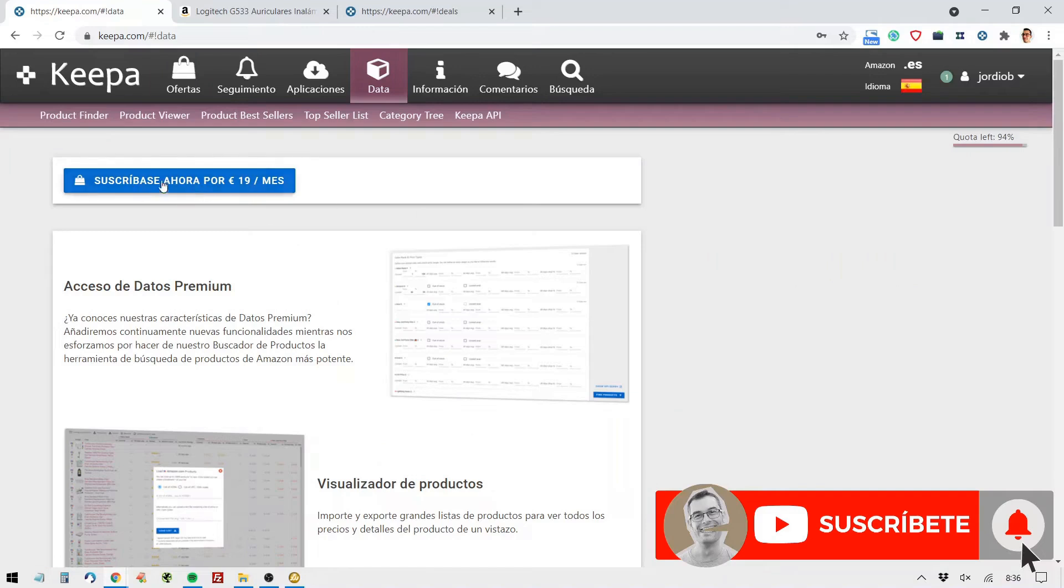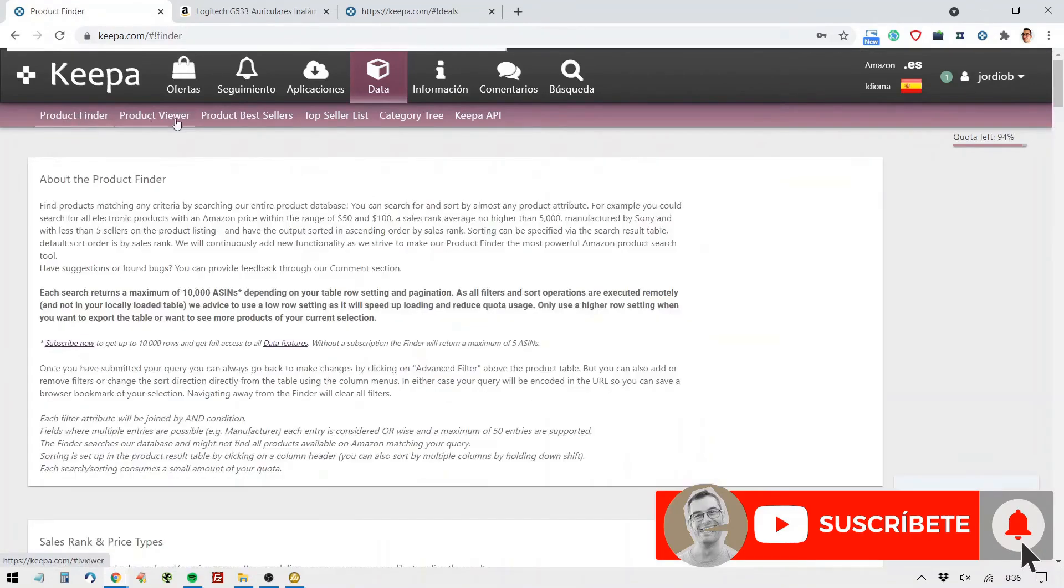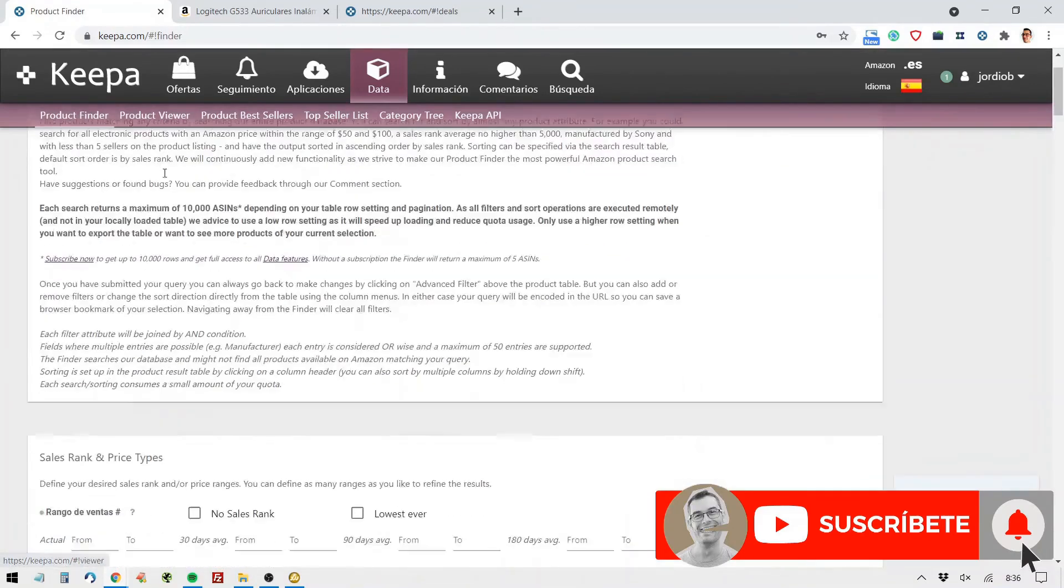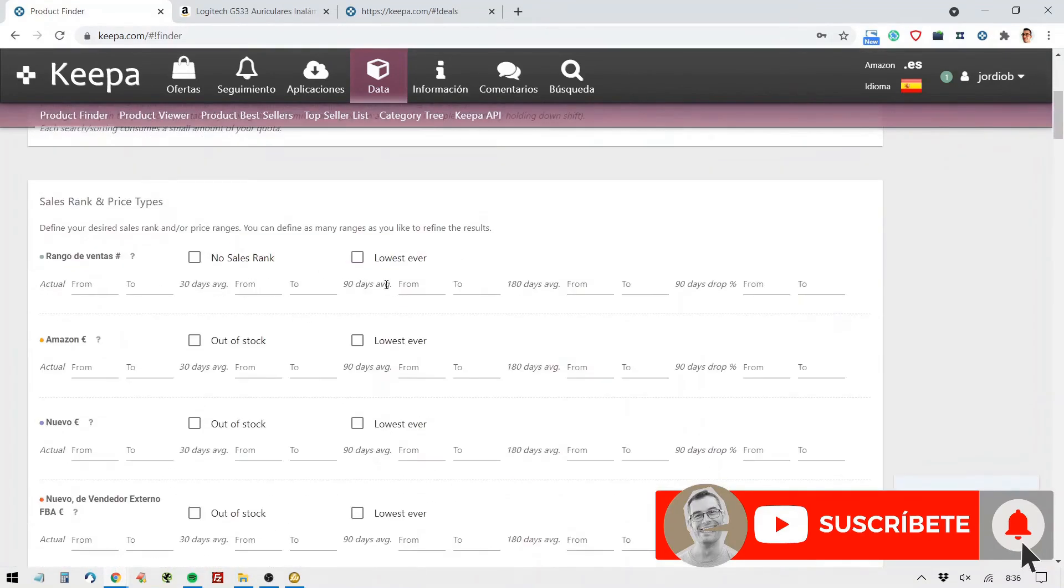If you notice, we can subscribe for 19 euros a month or more, depending on the payment plans, to use the API or to get even more results besides the free ones. And what I like a lot is, besides the product finder, product viewer, and so on, that we have a ton of options here.